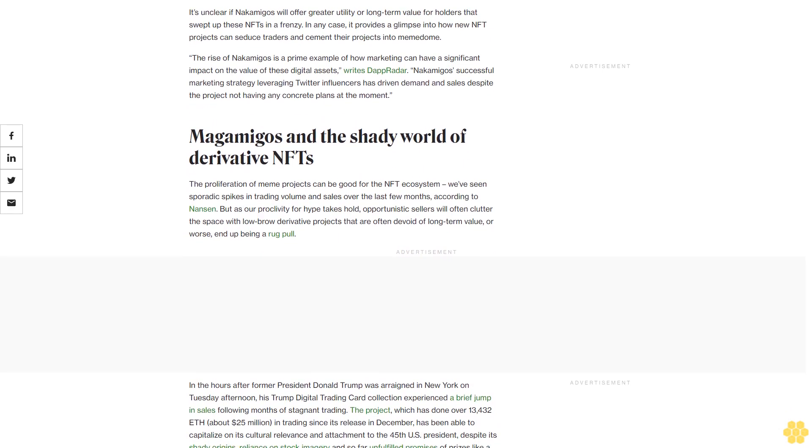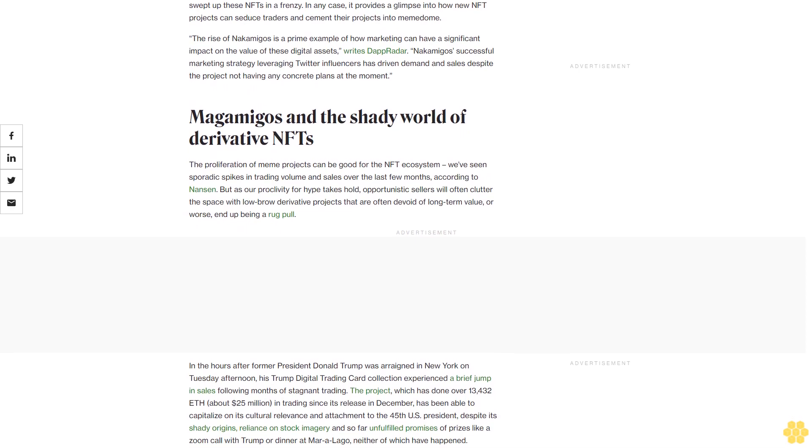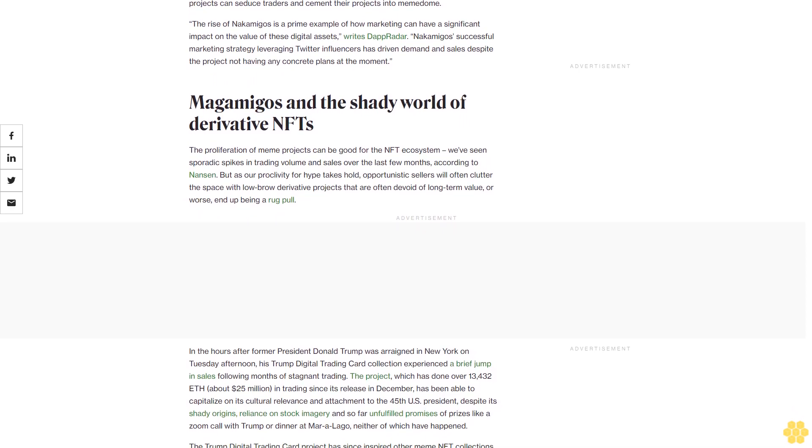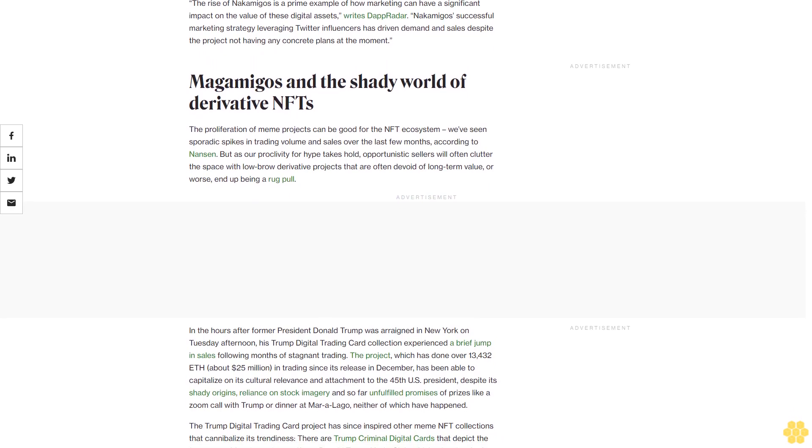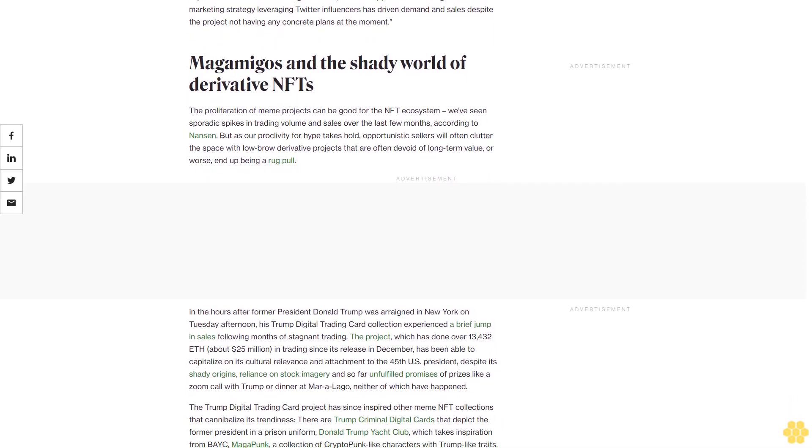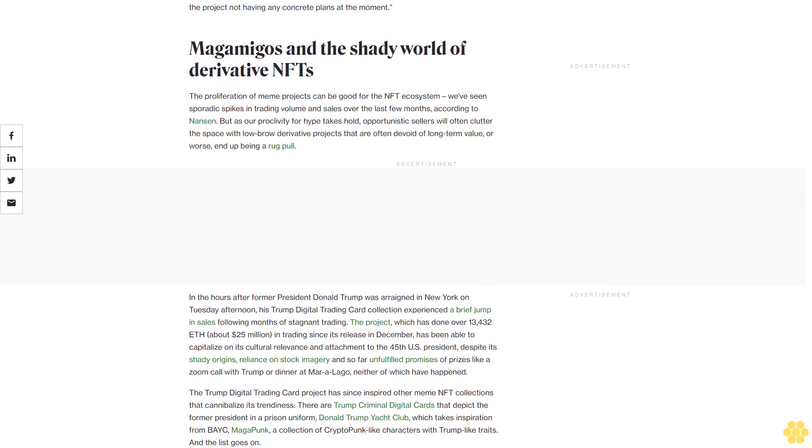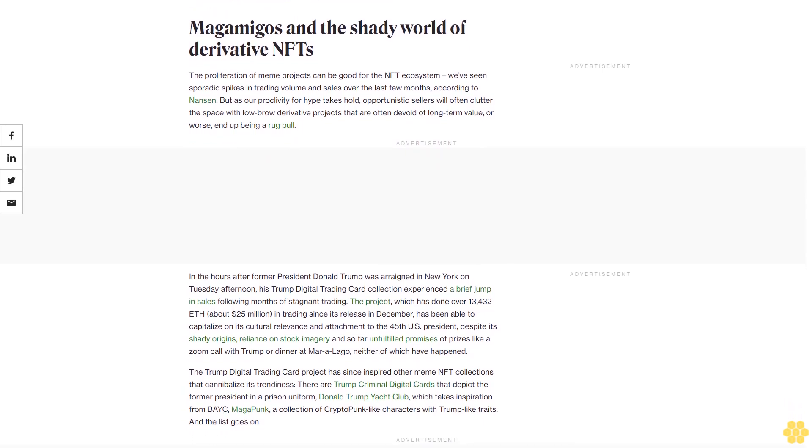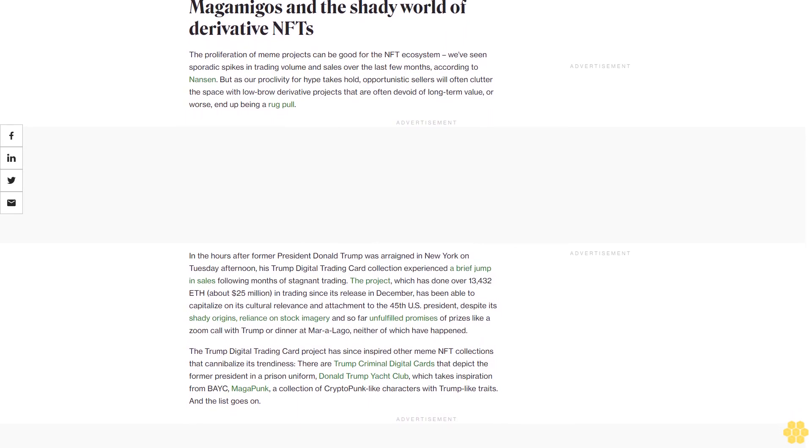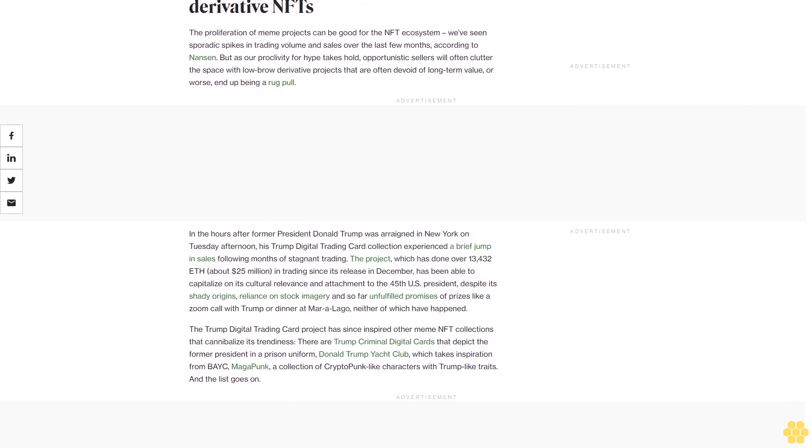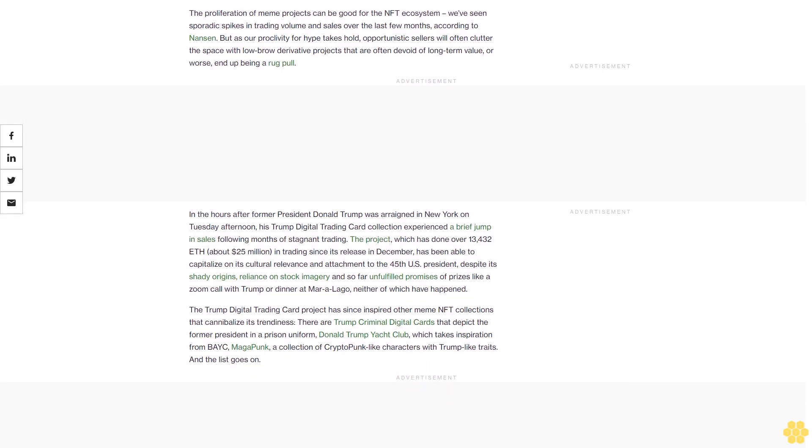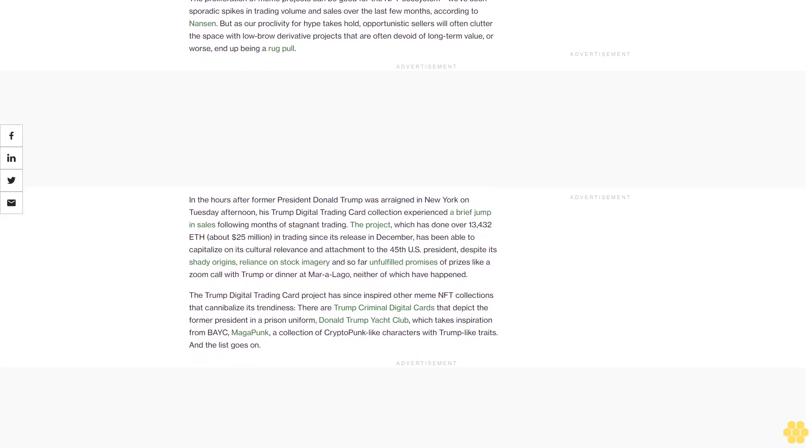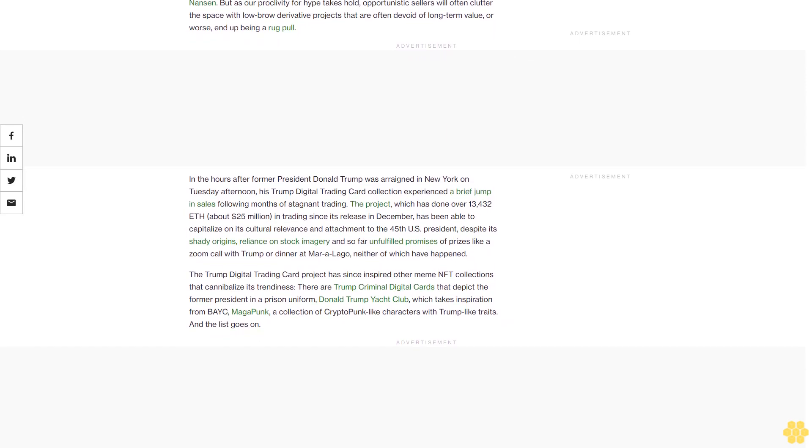Magamigos, which takes elements of the nakamigos art style and the Trump trading cards traits, minted in the hours following Trump's arraignment and quickly made its way to OpenSea's trending page with the tagline 'Make NFTs Great Again,' a nod to Trump's MAGA base. Despite the fact that magamigos doesn't have a website, let alone a white paper or roadmap, and seems to offer no utility for holders, the project managed to secure 150 eth in trading volume, or about $279,000. Its Twitter account, which launched moments before its mint, even conducted a giveaway for a nakamigos NFT, which garnered dozens of comments and likes.